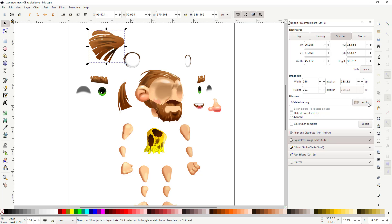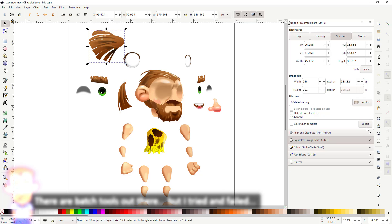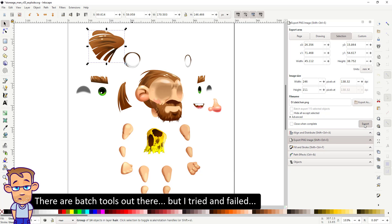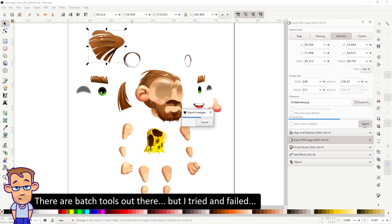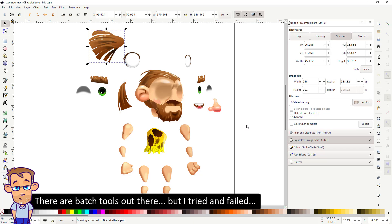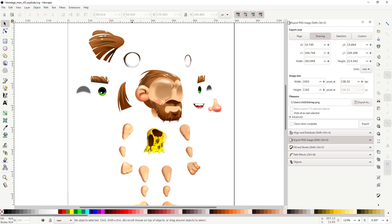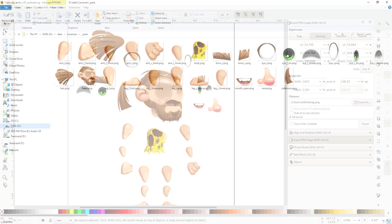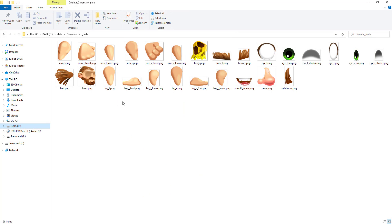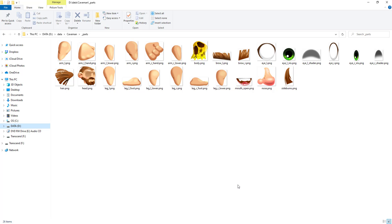I tried batch exporters and to be quite honest I could not get them to work properly. There were too many issues. In the end it was faster to just do it manually. I like to name my files in a way that makes sense when I look not just at the images but at the files. It makes it easier to replace them later on if I need changes or if I create a new character with the same setup but new artwork.